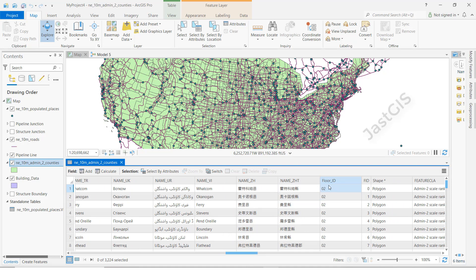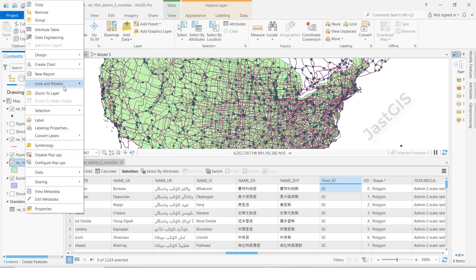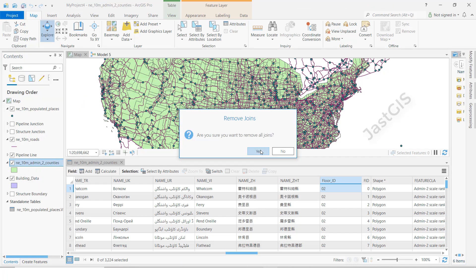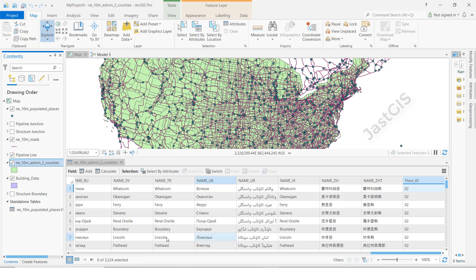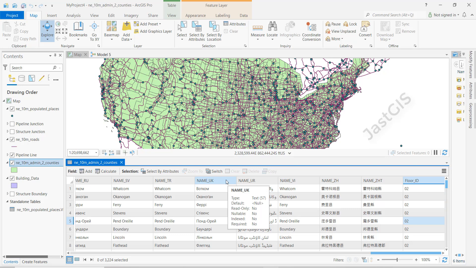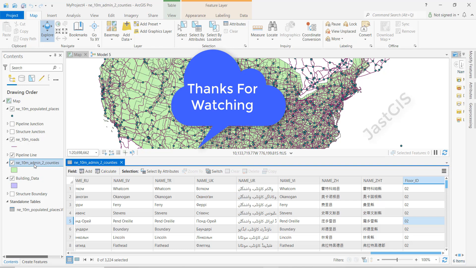Before, this field was empty — now we have updated it. To finish, we need to remove the Excel sheet join: go to Remove All, then click Yes. You can see that before it was blank, and now we have field calculated zero two for floor ID. Like this, we can use the join with an Excel sheet. If you have more modifications, you can do them in Excel, then join and field calculate. Okay guys, thank you so much.